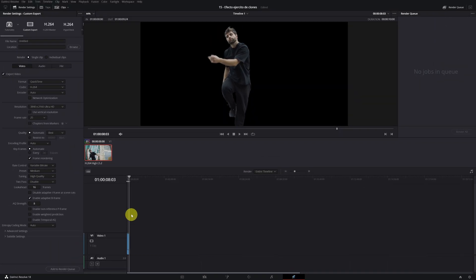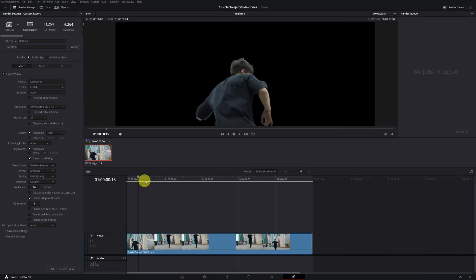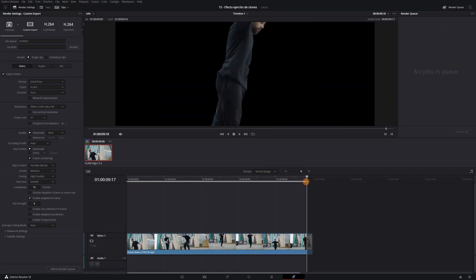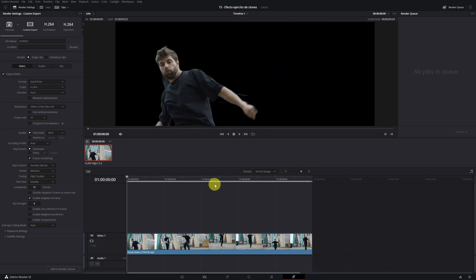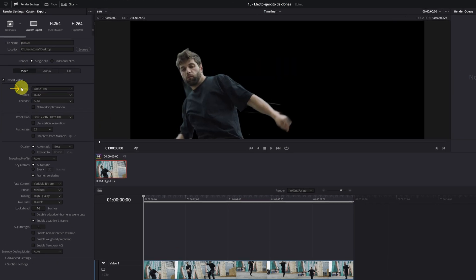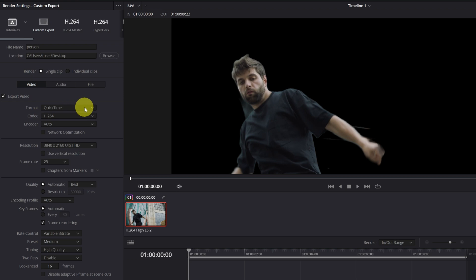We make sure that we have all the video selected to render. And now in Format, we must choose the format QuickTime.